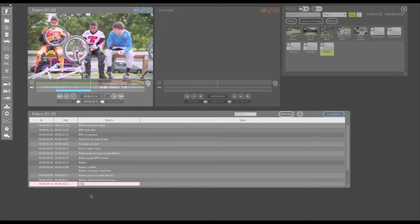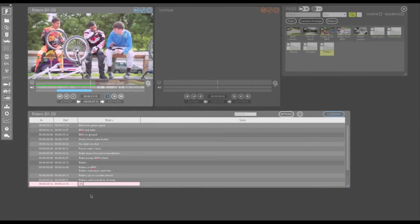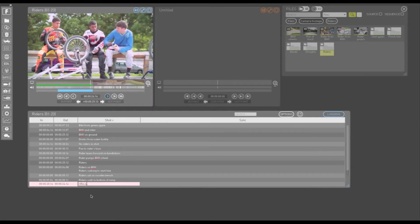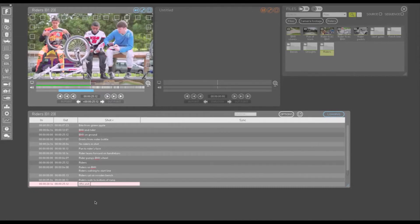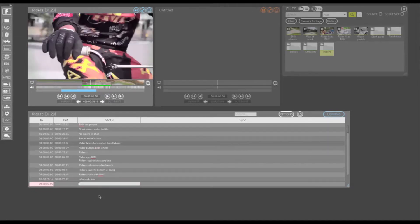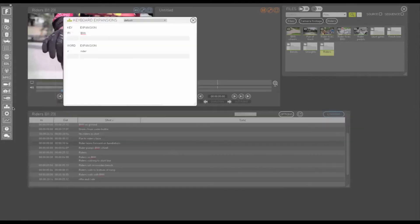So I can type 'rifle' without triggering an expansion, but if I type R and then spacebar, it expands to Rider. If you want to revert to the original abbreviation, just hit backspace. You can also save different keyboard expansions for use in different projects.